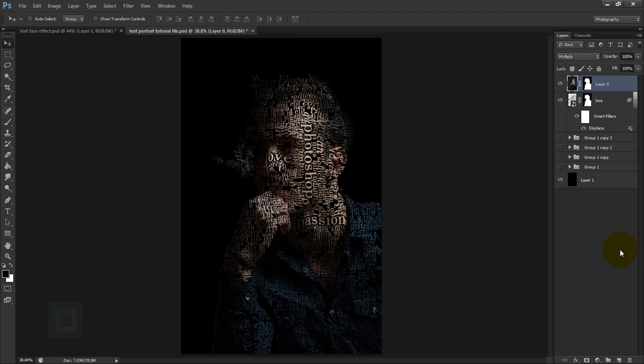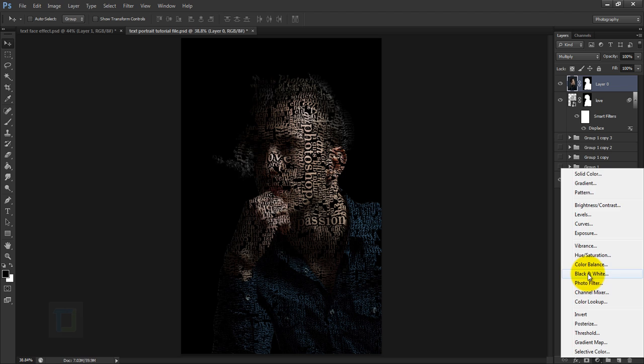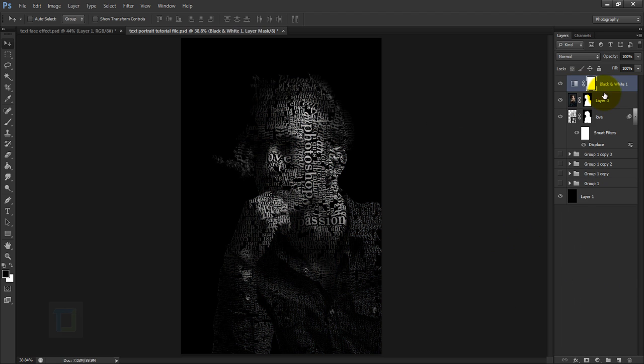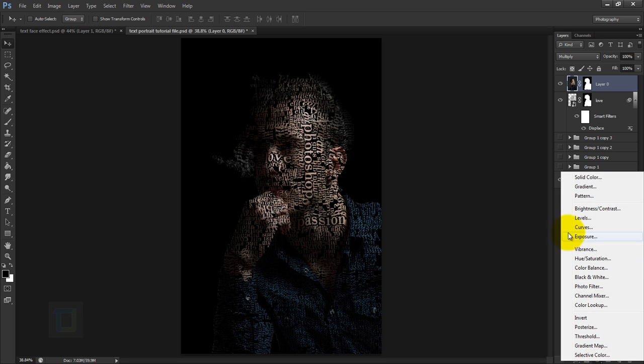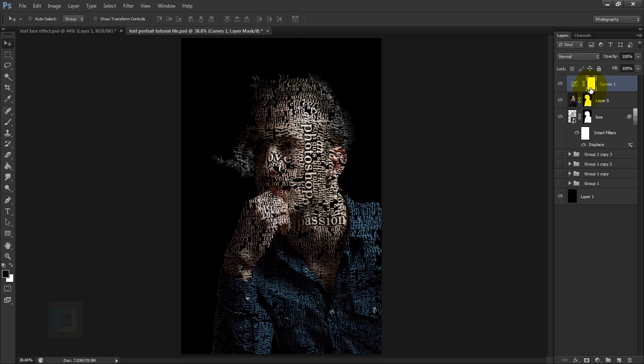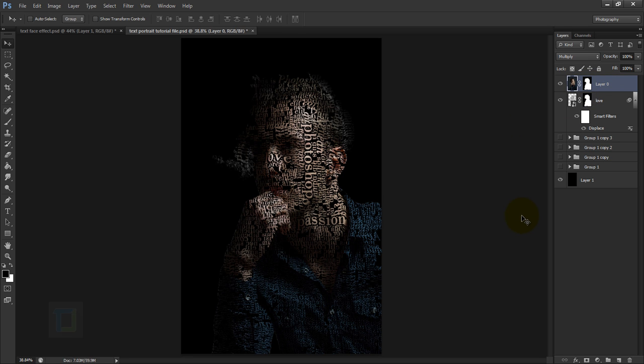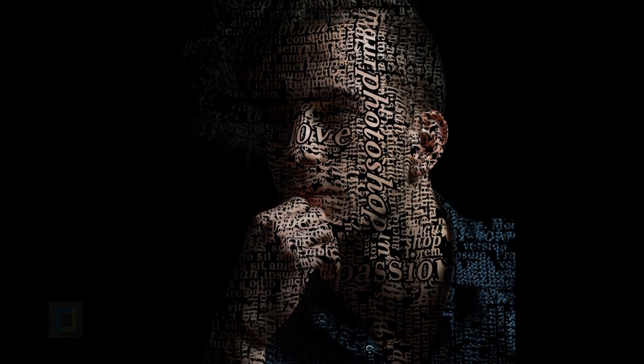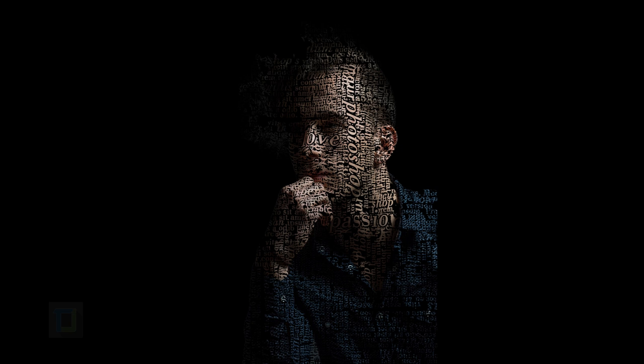Now we only have the model created completely from text. You can also do some color correction — add a Black and White adjustment layer for that look, or add a Curves adjustment layer and make it a little brighter. I think the original looks completely fine, and that's the final output. I really hope you learned something from this video. If you did, hit the like button, leave questions or suggestions in the comments below, subscribe for more videos, and have some fun with Photoshop!